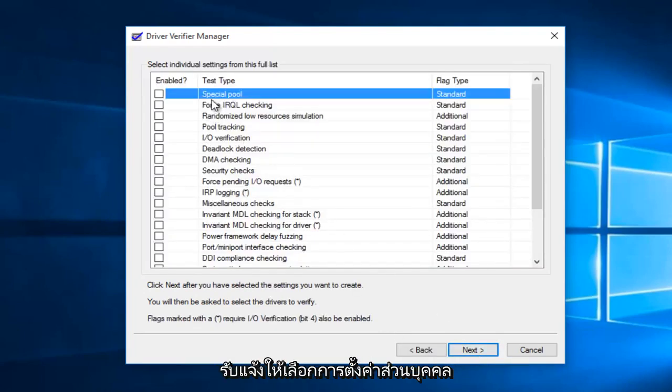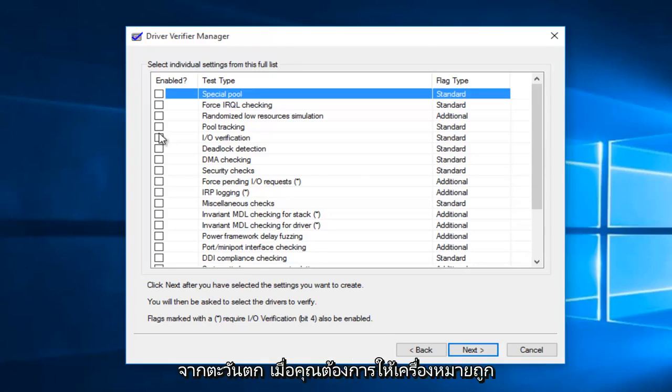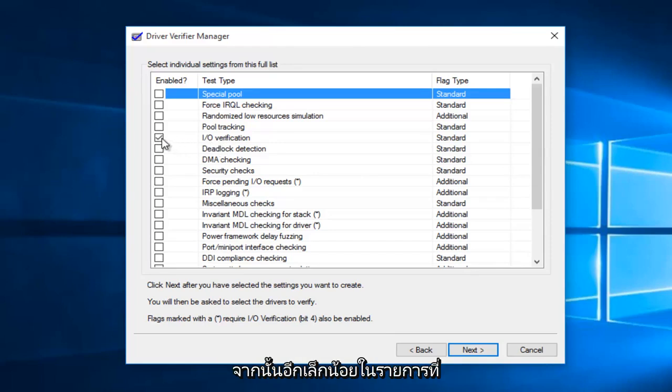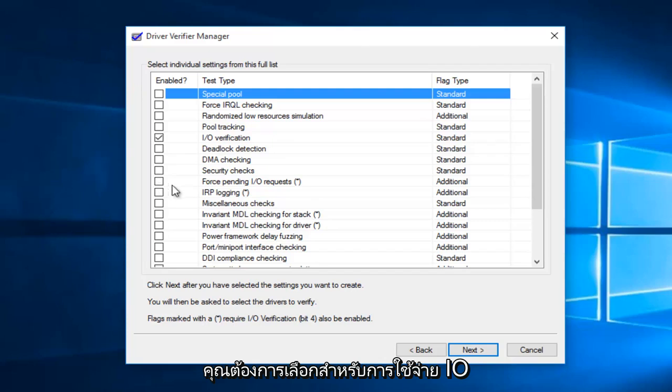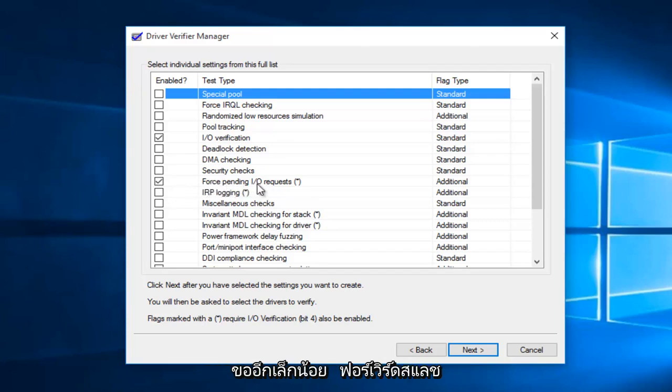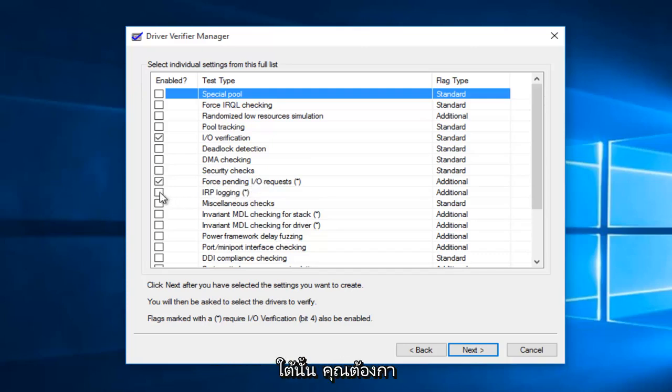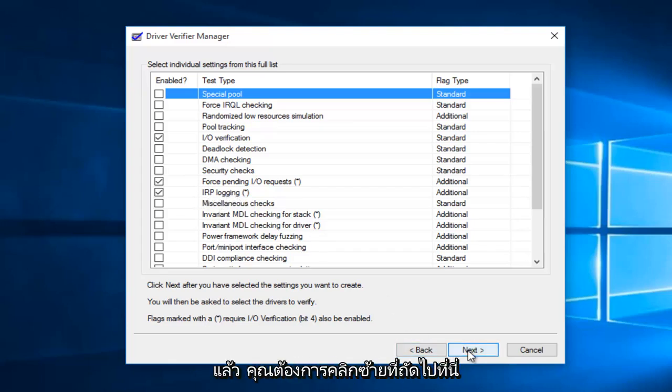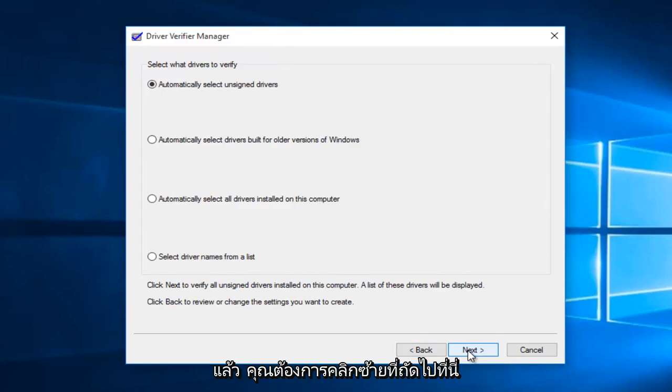Now we'll be prompted to select individual settings from the list. What you want to checkmark next to is I/O verification. And then a little bit further down the list, you want to select force pending IO request. And then right underneath it, you also want to checkmark IRP logging. Once you're done with that, you want to left click on next here.